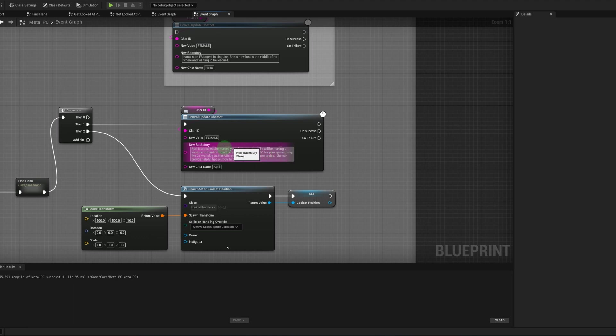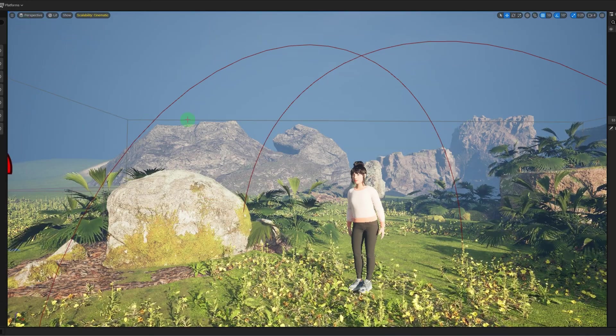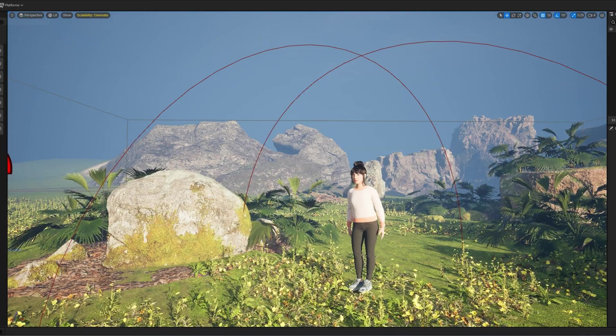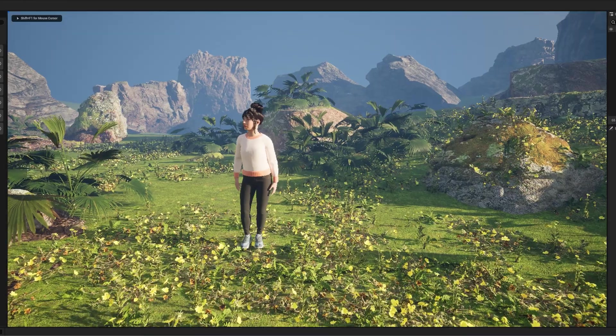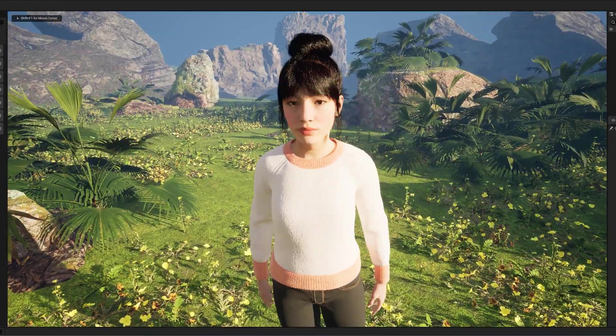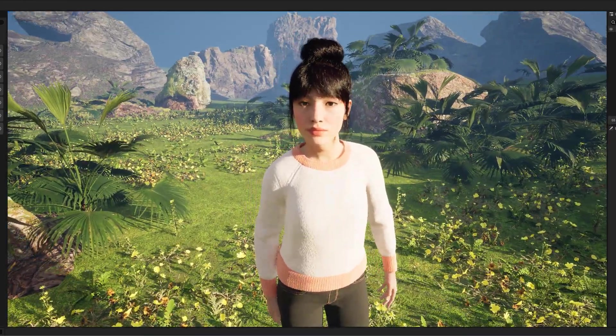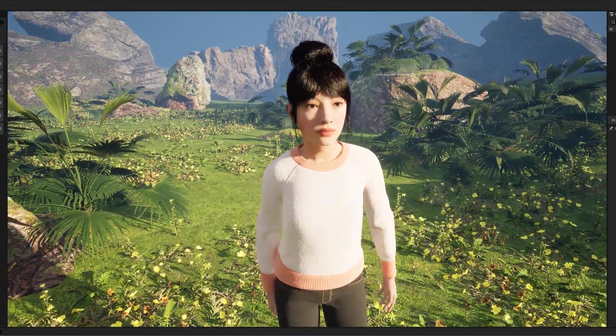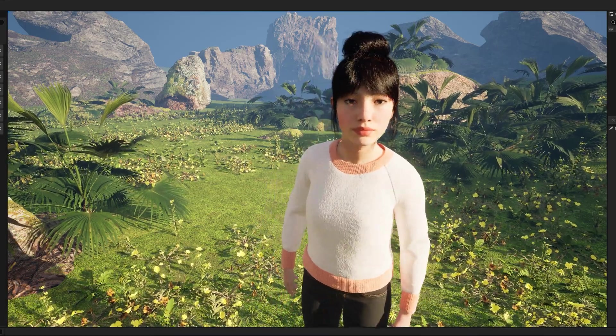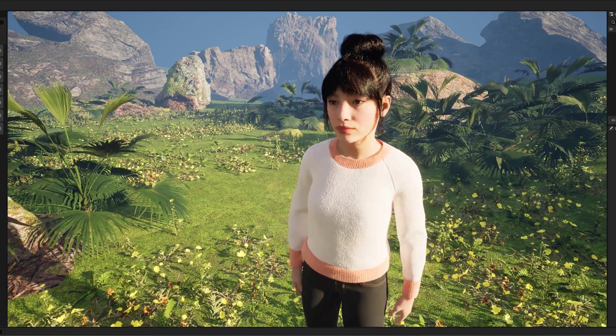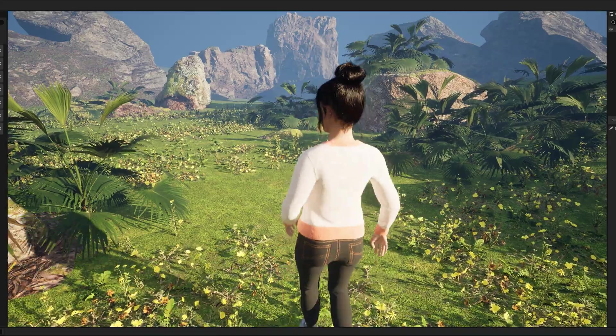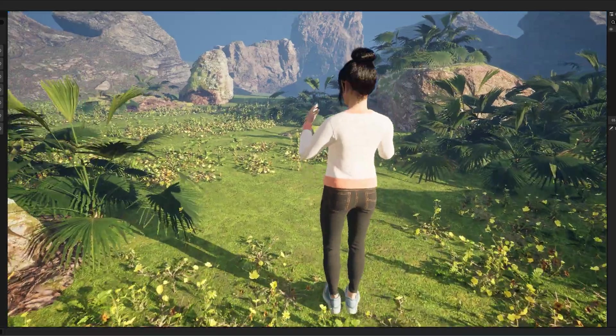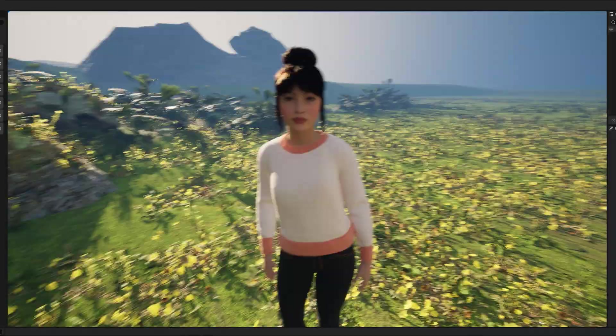So now that I've made those changes, I'm just going to compile and save. We'll have a little conversation with her. And you have to hit the space bar to have a conversation, just FYI for the text-to-speech to work. Hi, what's your name? Hi, my name is April. What can I do for you?